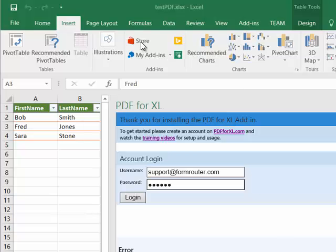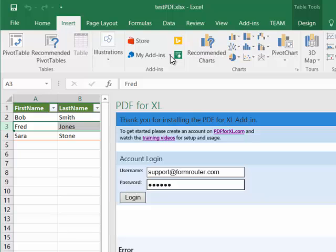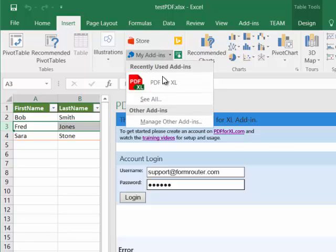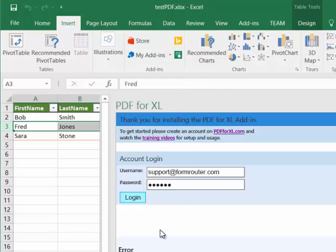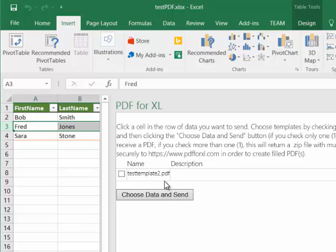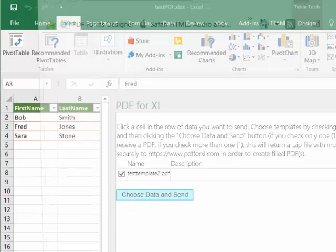Third, go to the Microsoft Store, download the add-in, log in, and see your forms ready to be pre-populated.